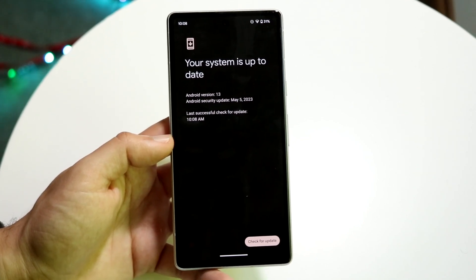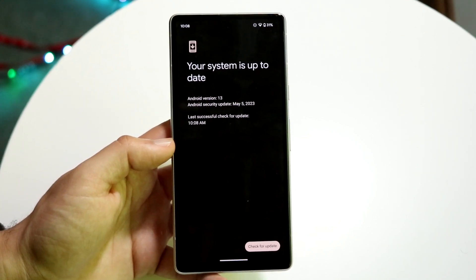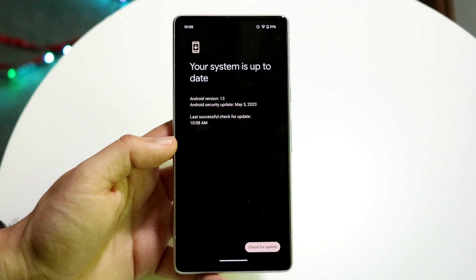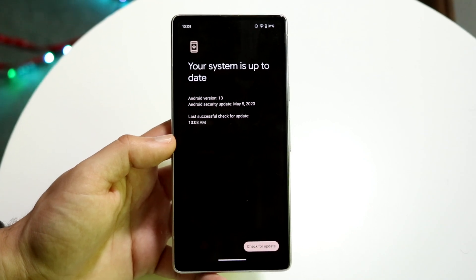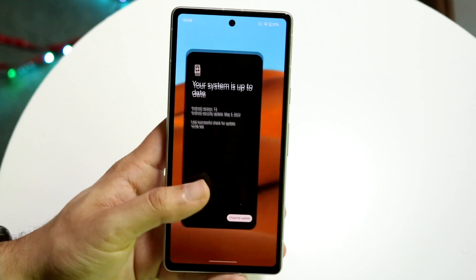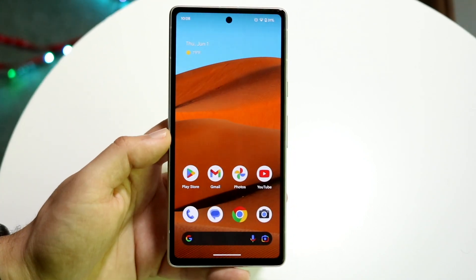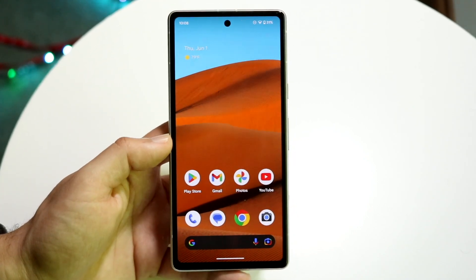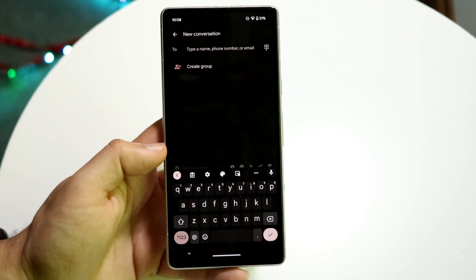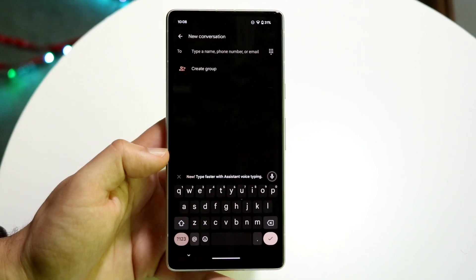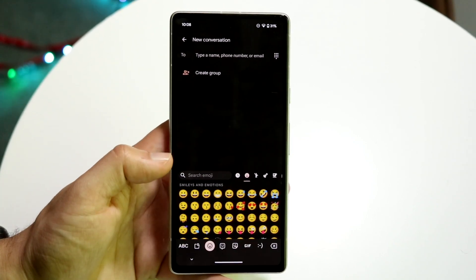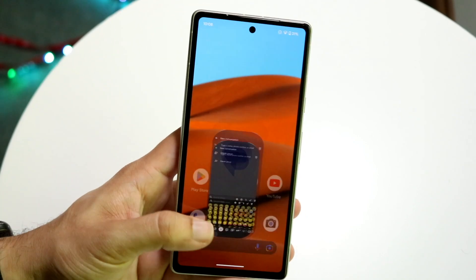Updating is one of the best things you can do to not only improve your experience, but also get the newest emojis. Now, depending on which keyboard you're using on your Android phone, there may be updates available for your keyboard separately from your operating system.